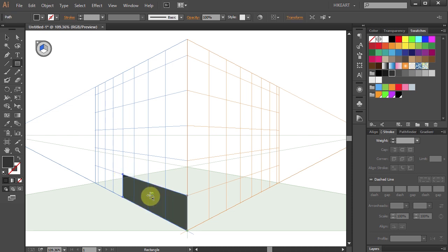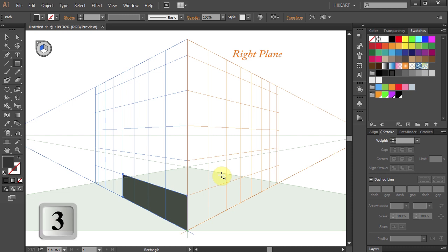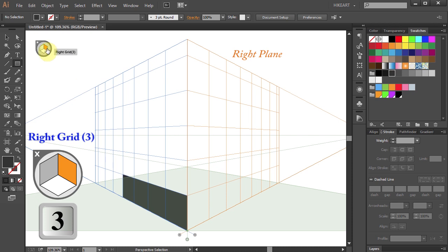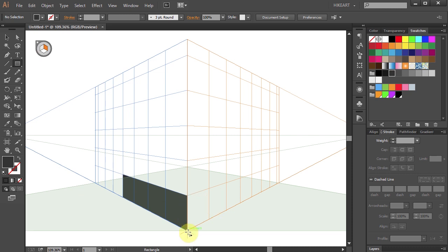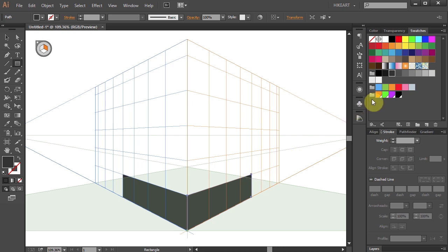Next let's draw the same size rectangle on the right plane. To do that, make sure the right plane is selected. We can activate the right plane either by pressing the number 3 on your keyboard or selecting the orange grid from the plane switching widget. Now with the rectangle tool still selected, draw the same size rectangle.